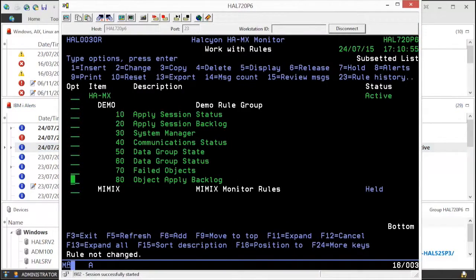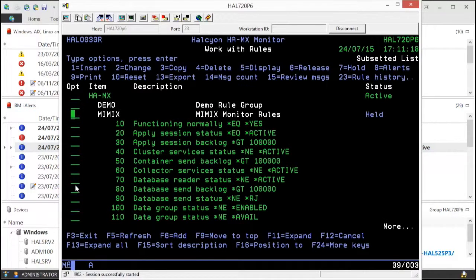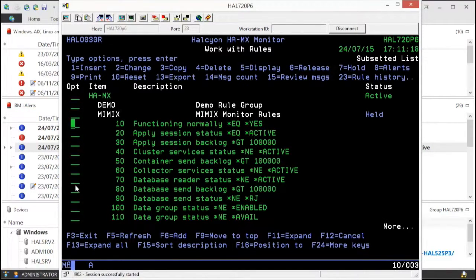The software comes with user-definable grace periods so that you are not alerted for short-lived temporary conditions.